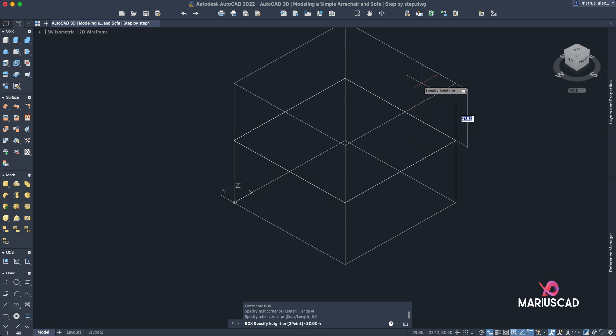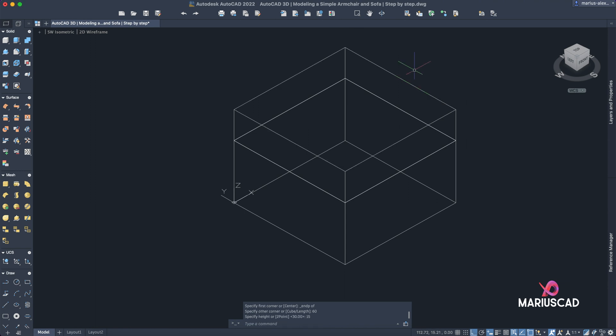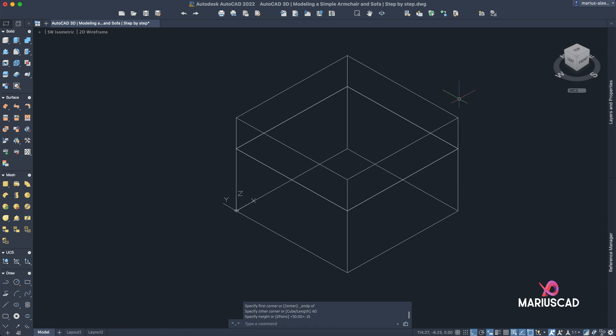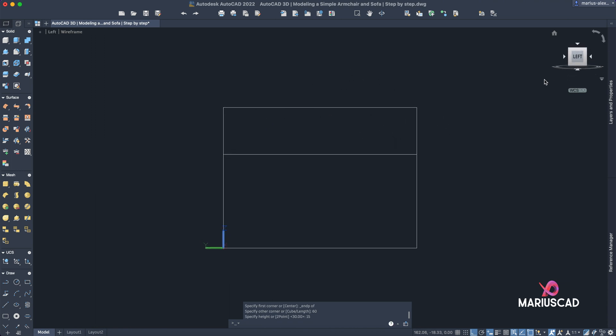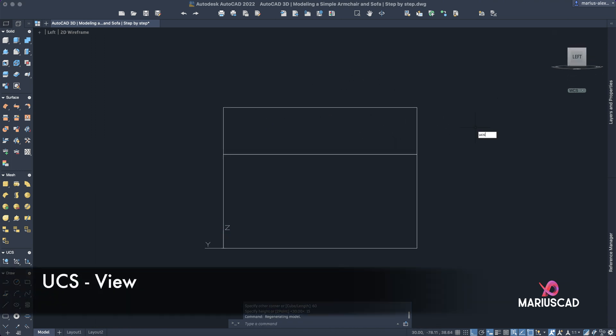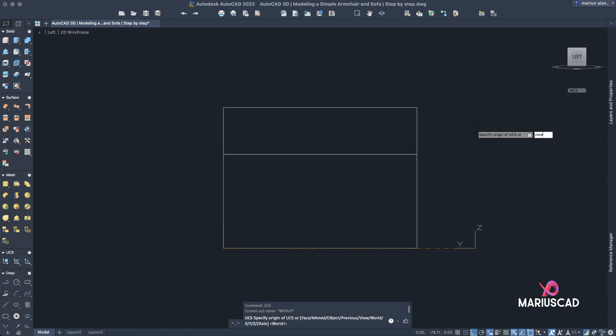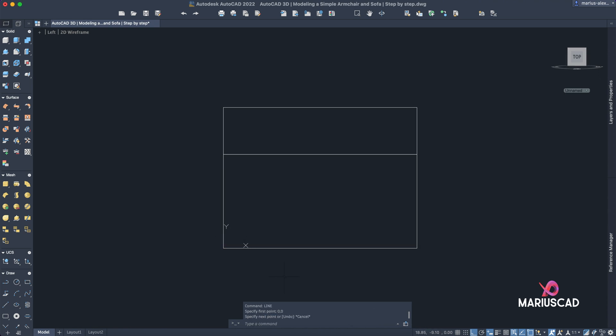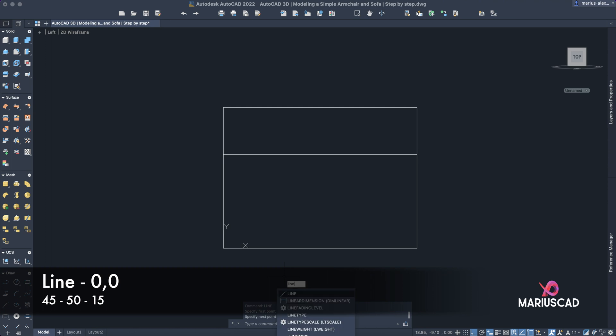For this time the height will be 15. Good, everything seems to be all right. Now let's focus on the backrest. Go to the left plan here, let's change the UCS, so go to UCS and now right view. To have X Y axis here, let's start from the origin again, so write line zero comma zero.